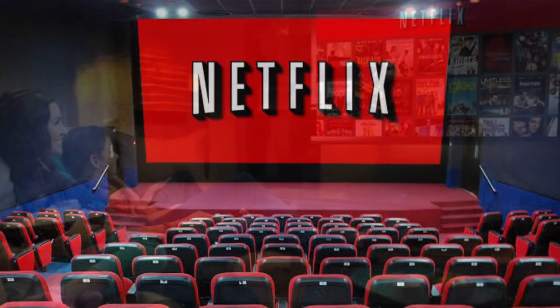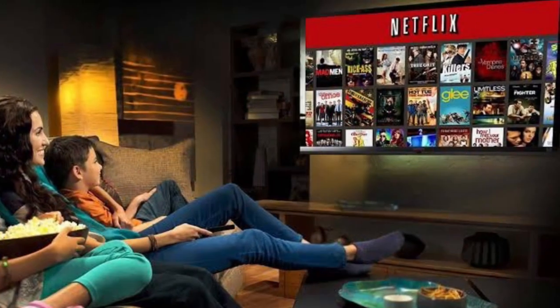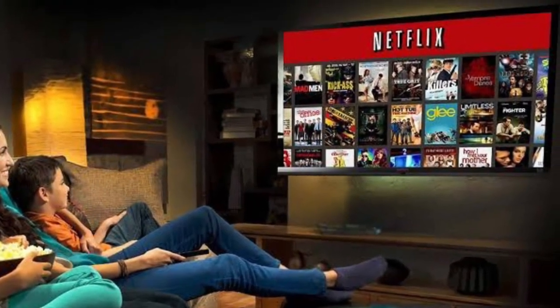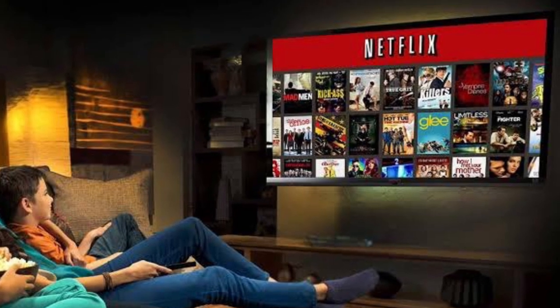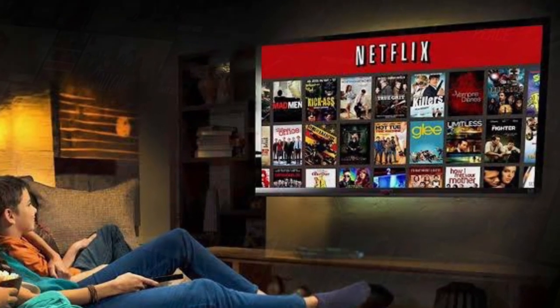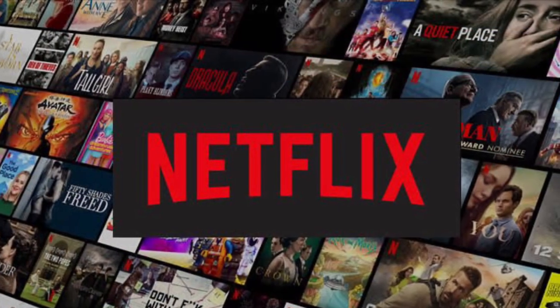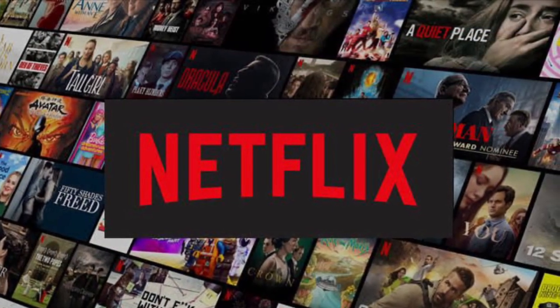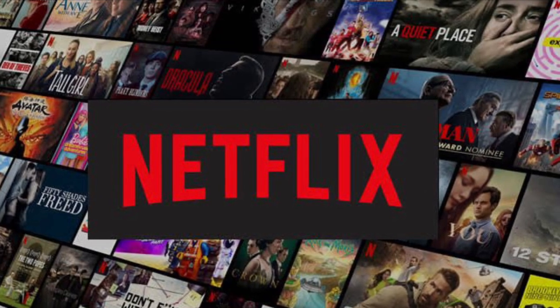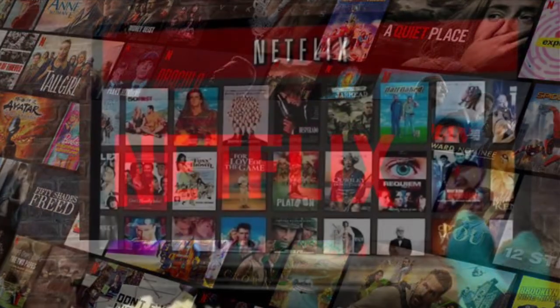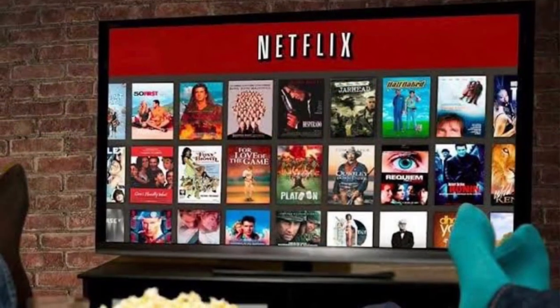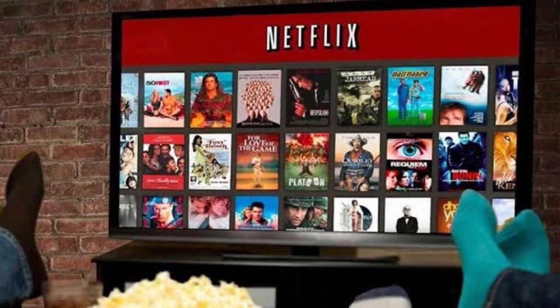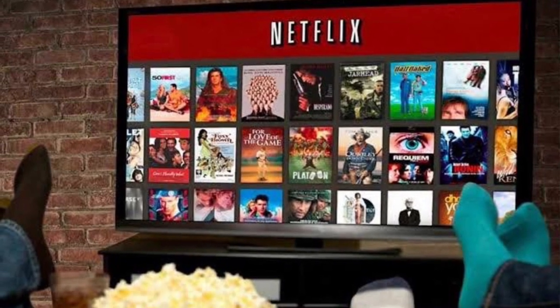Netflix is an American entertainment and production company headquartered in California. It was founded in 1997 by Reed Hastings and Mark Randolph in Scotts Valley, California. The company's primary business and way of making money is a subscription-based streaming service, offering online streaming from a library of films and television series, including those produced in-house.